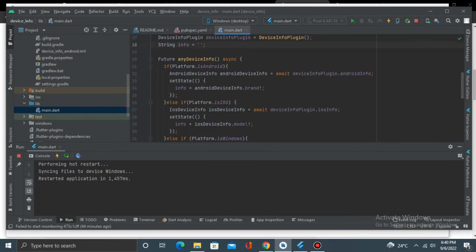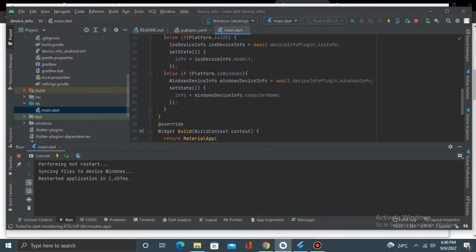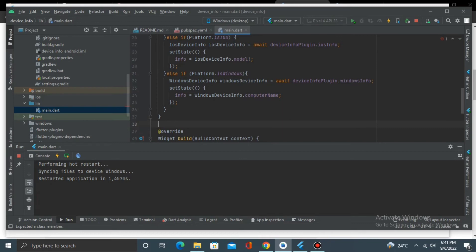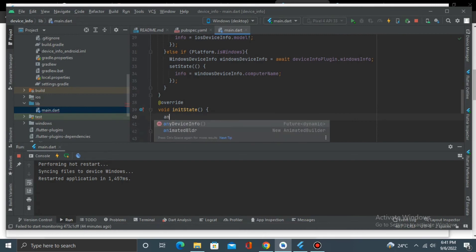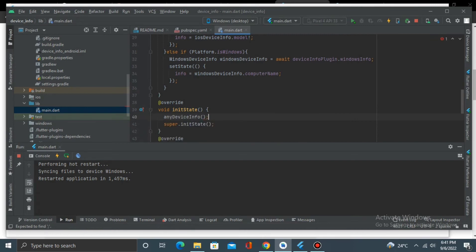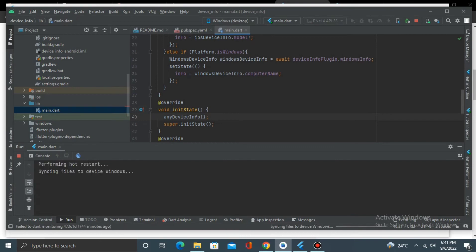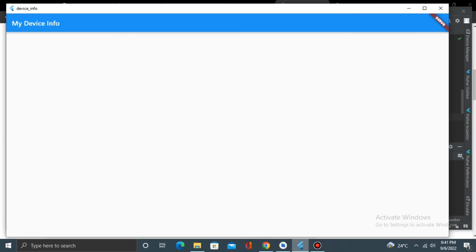Yeah, I think we need an init function, an init function. And here we initialize it, any device info. Okay, and let's run this now.